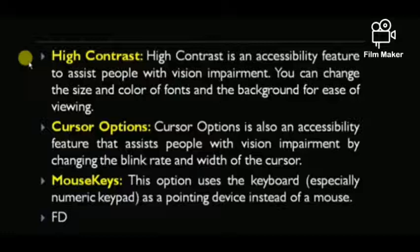This feature is going to assist people with vision impairment. Next is Cursor Options. Cursor Options is also an accessibility feature that assists people with vision impairment by changing the blink rate and width of the cursor.